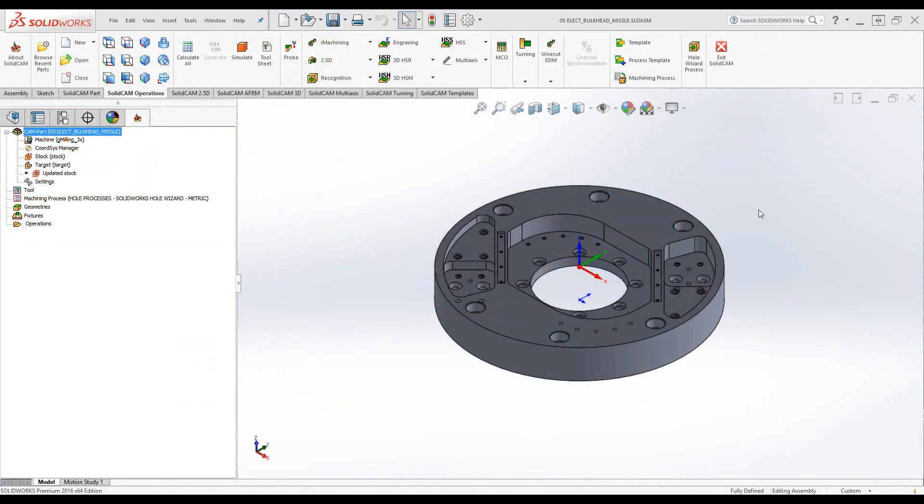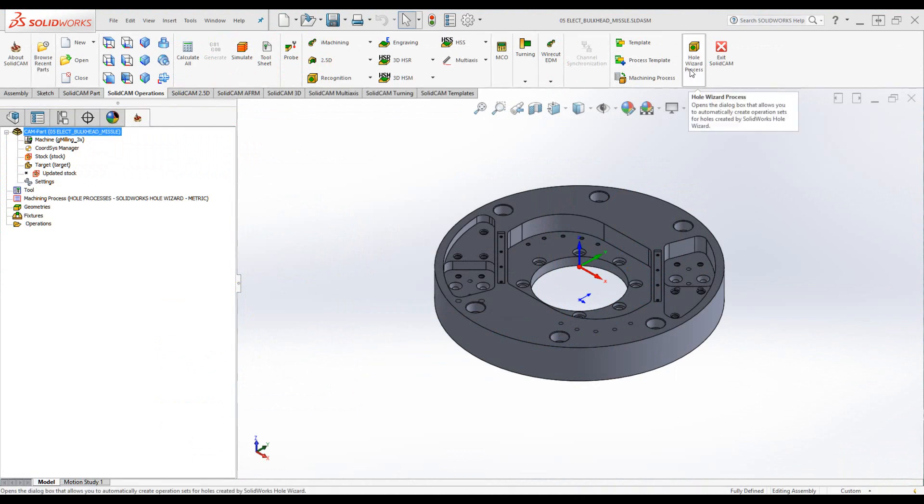In this recording, we'll show you some of the new and improved options we have inside our hole wizard process.